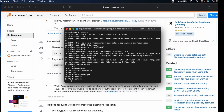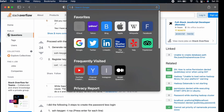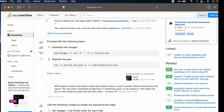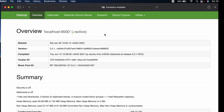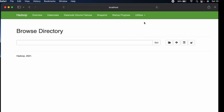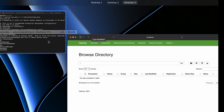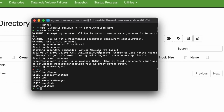Now type 'jps' again. You should see NodeManager, NameNode, and DataNode all started successfully. Open a browser and go to 'localhost:9870' — you can see Hadoop is running properly on your system and you can browse the file system.